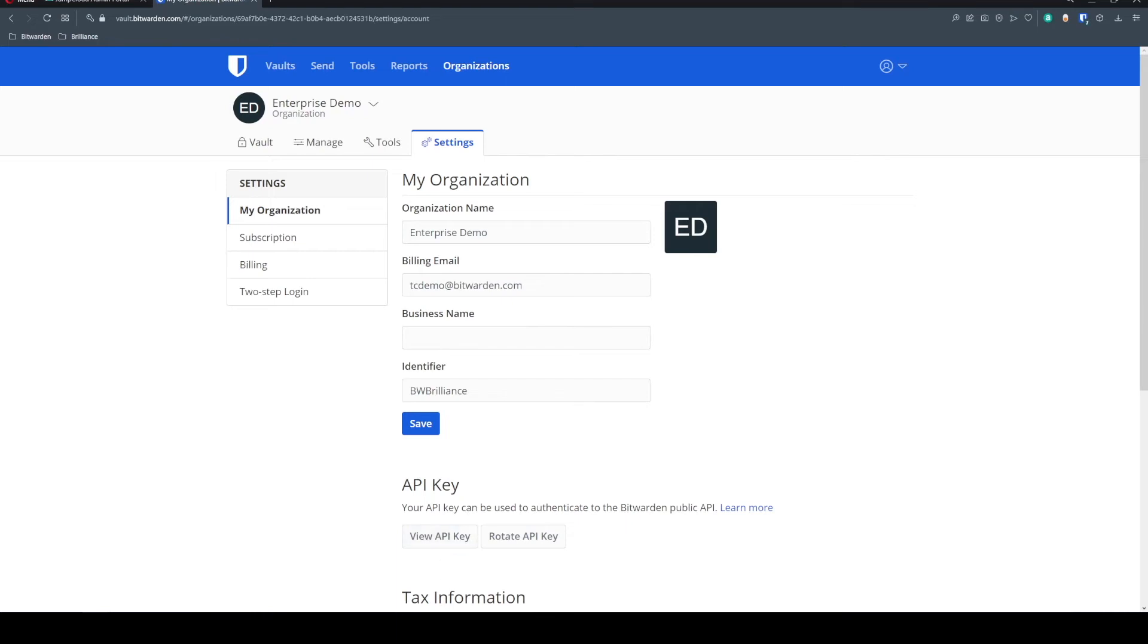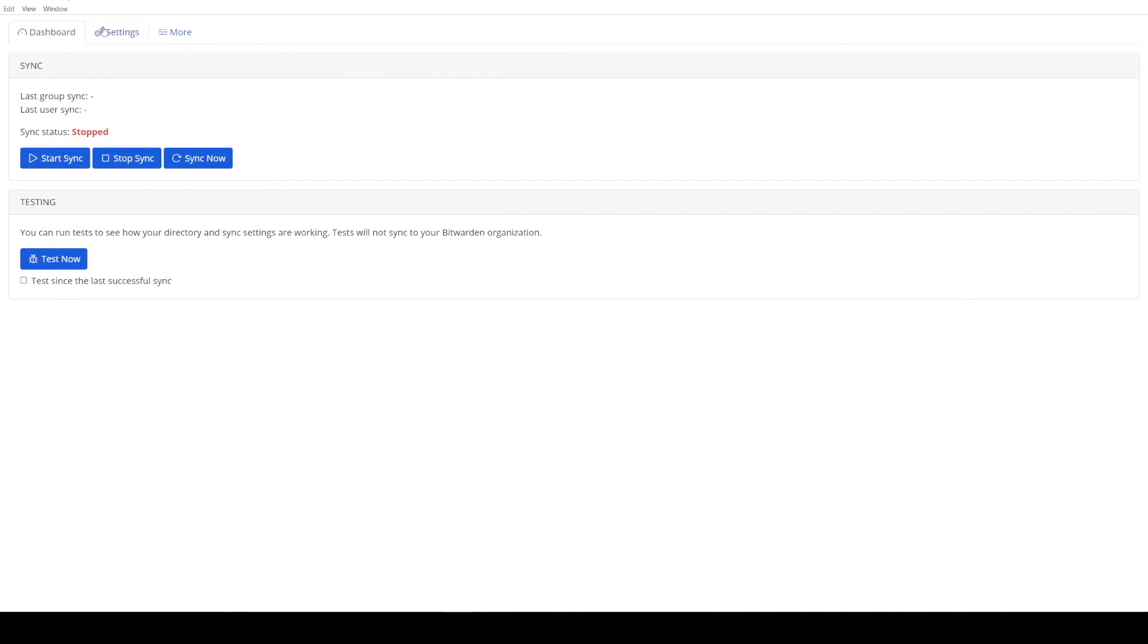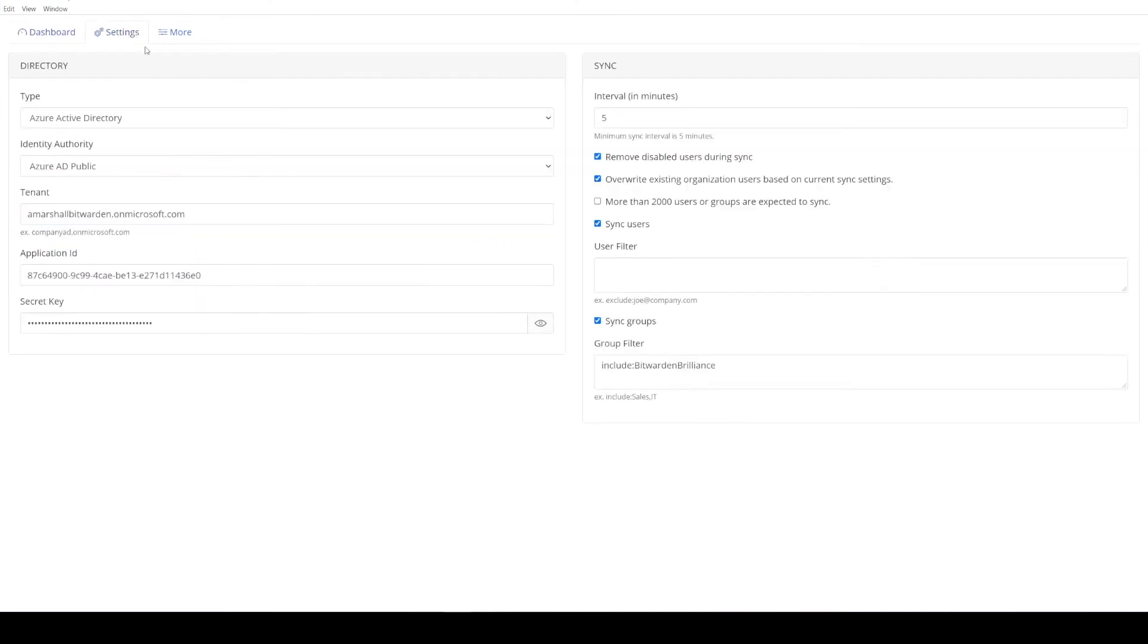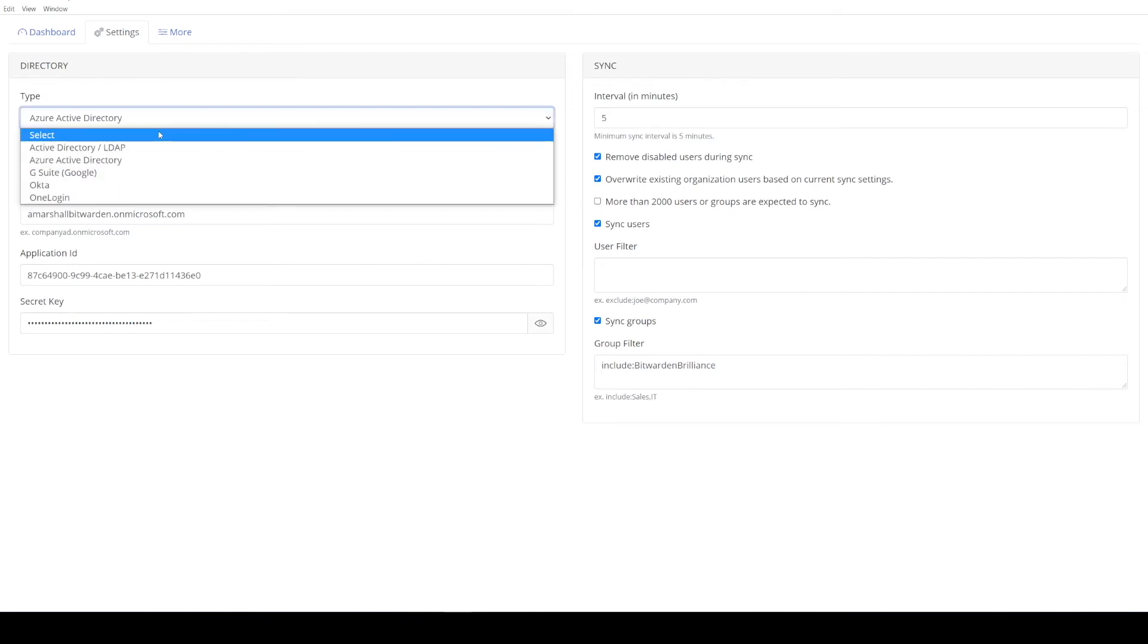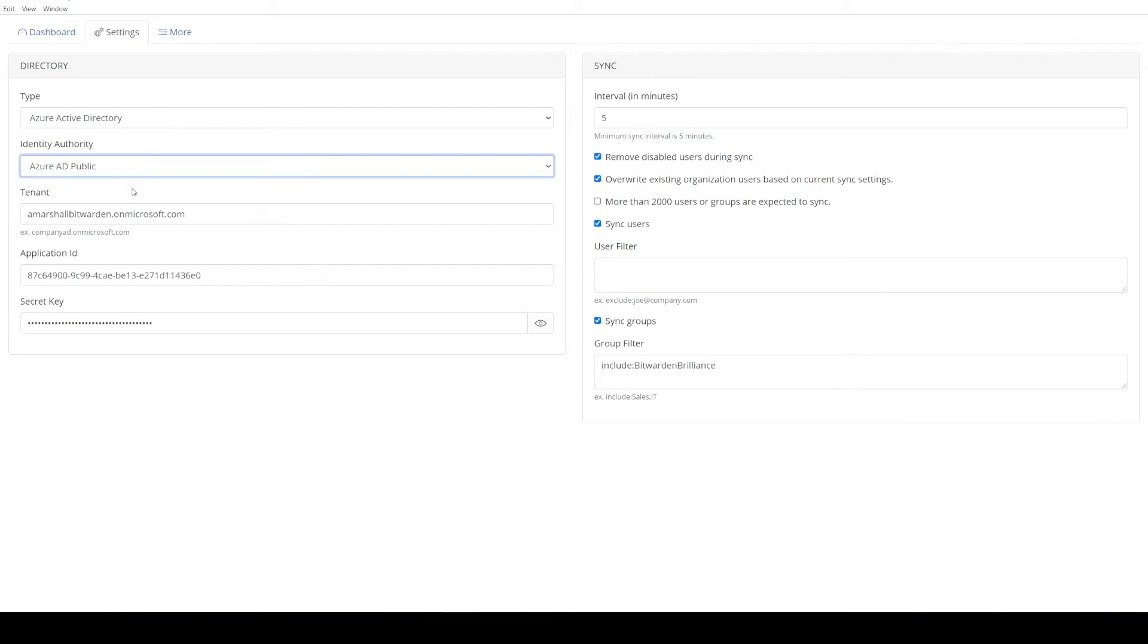And you'll be presented with a client ID and a client secret, which you'll use to log into the directory connector application. So I've already done that on our application here. I pulled that up. And for our purposes today, we're going to be syncing with an Azure Active Directory instance. So we select our directory type.